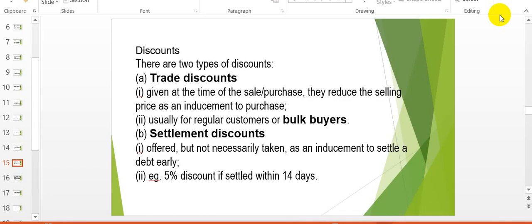We continue the second video of cultural accounts, picking up where we left in the first video on discounts. There are two types of discounts. Trade discounts are given to customers either because of the relationship built over time or because you are buying in bulk, as an inducement to encourage you to continue buying.